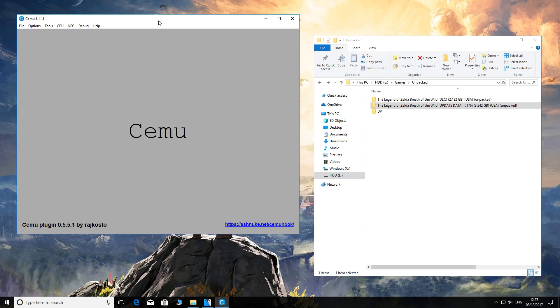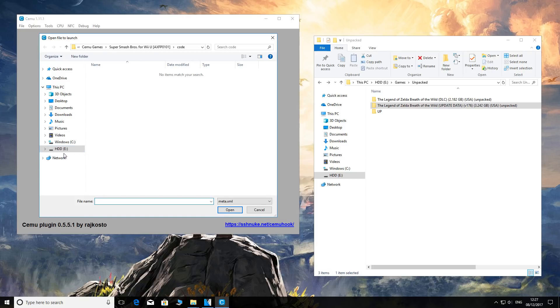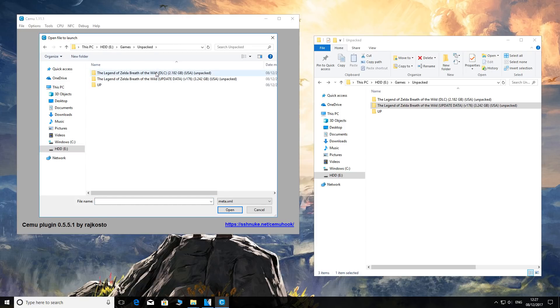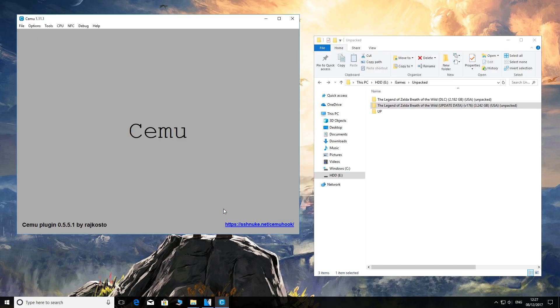With CEMU open, we're going to direct it to our DLC and update. We're going to do File > Install Game Updates or DLC, and then we'll go to our correct location, which is here for me. Let's start with the update first - update, meta, open the meta file.